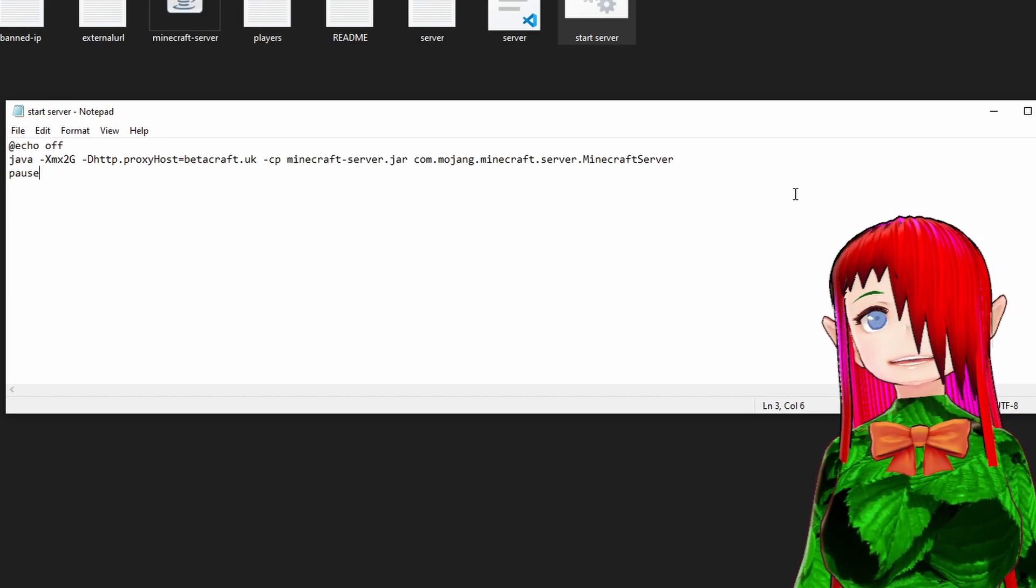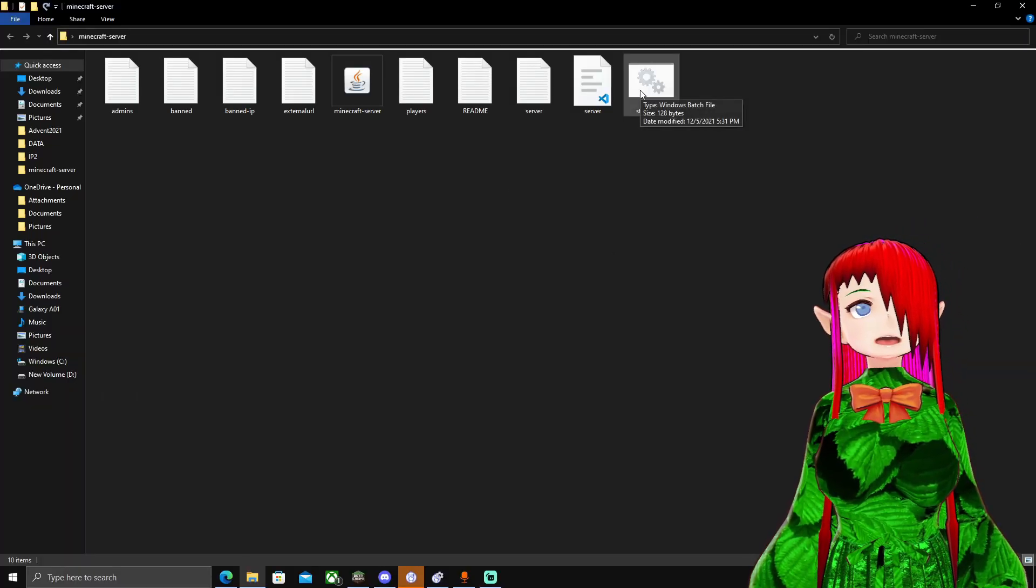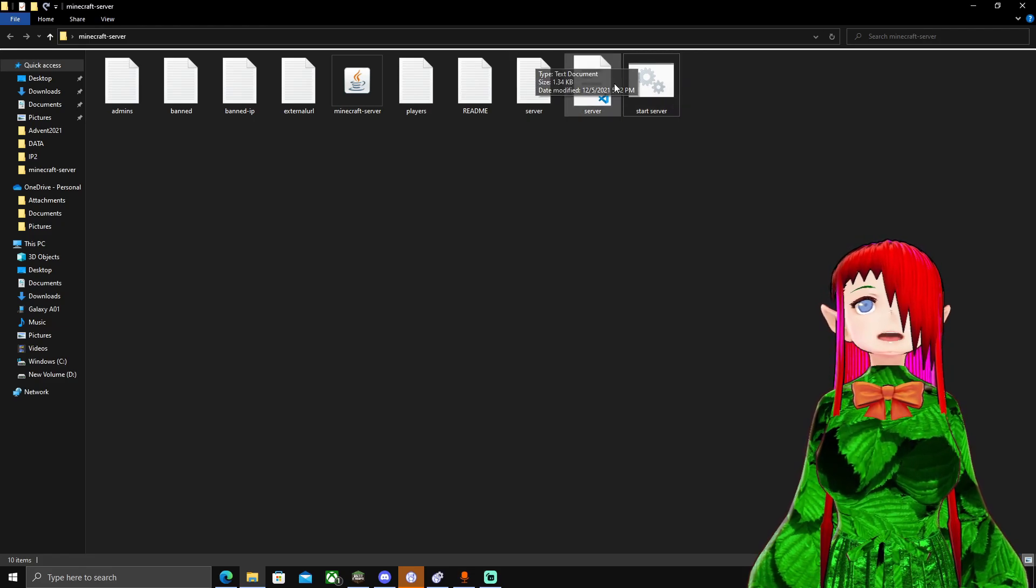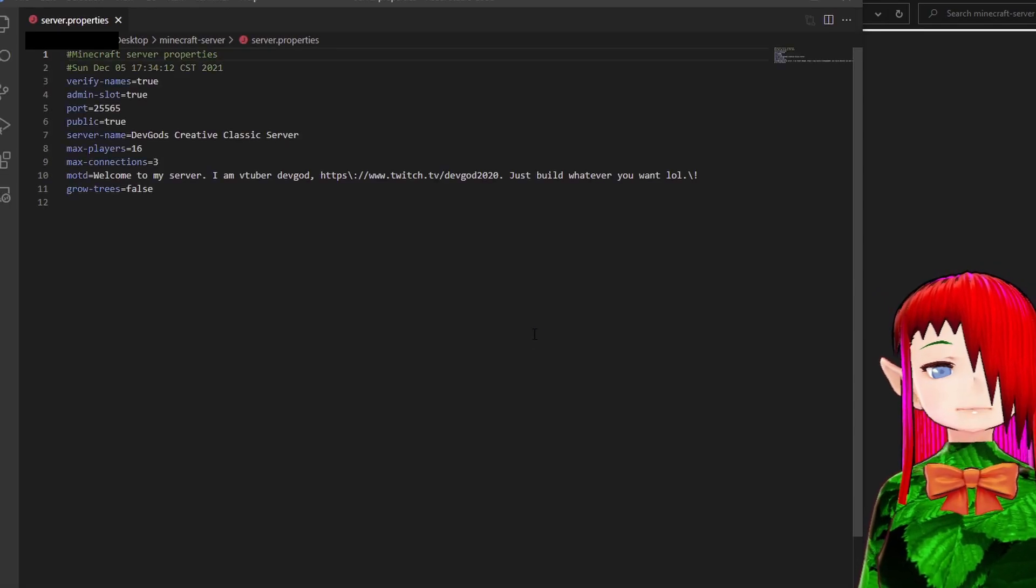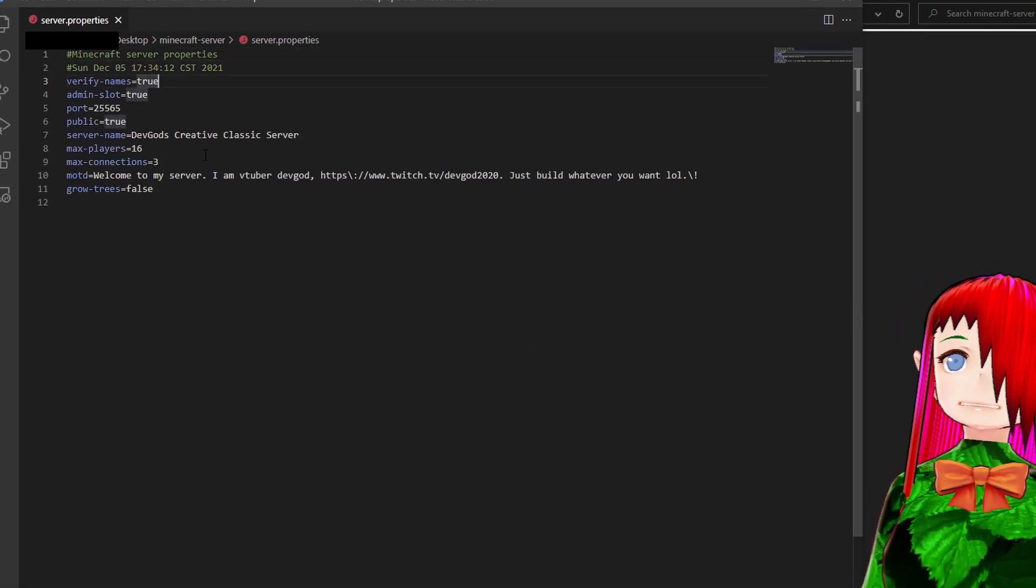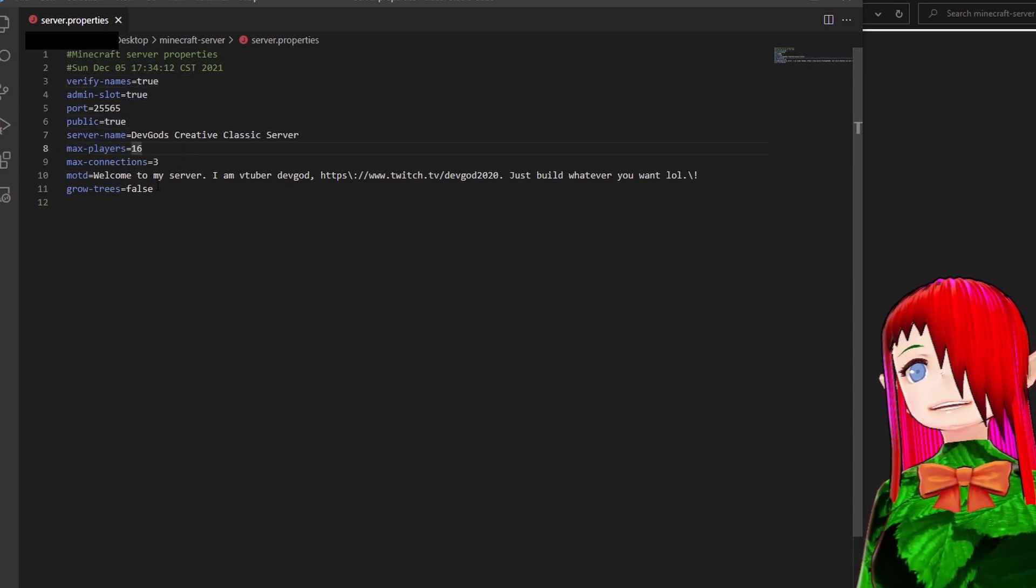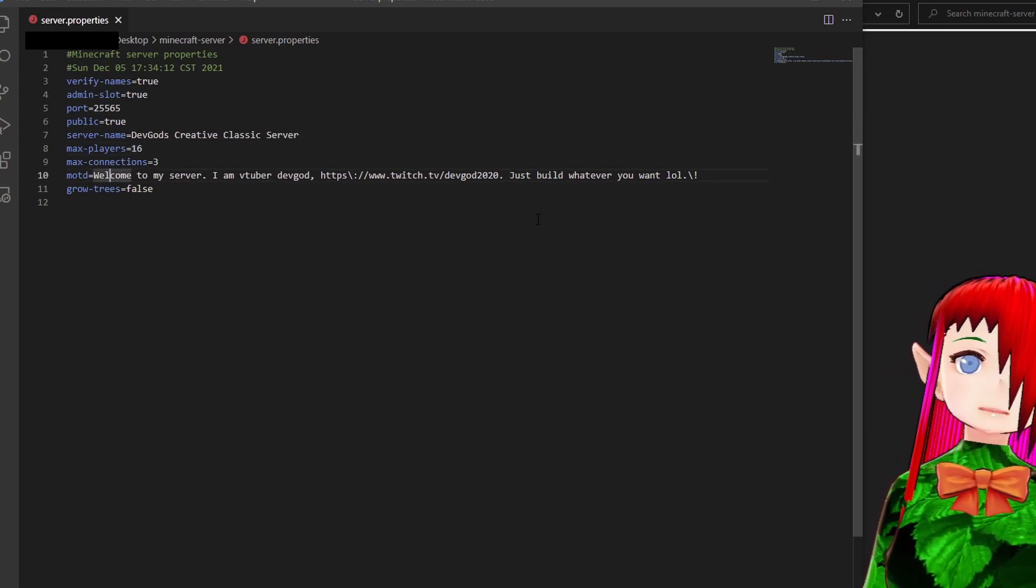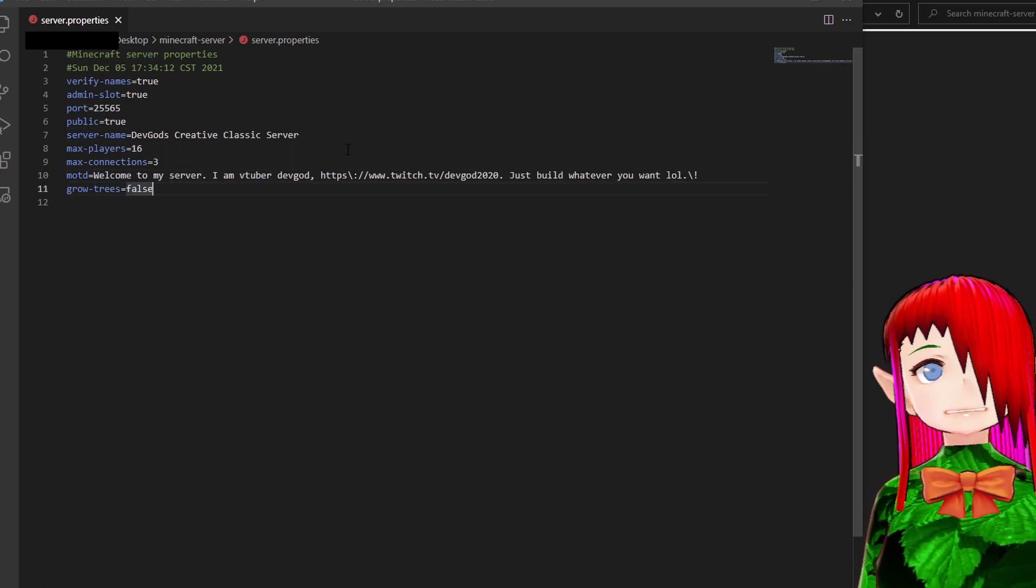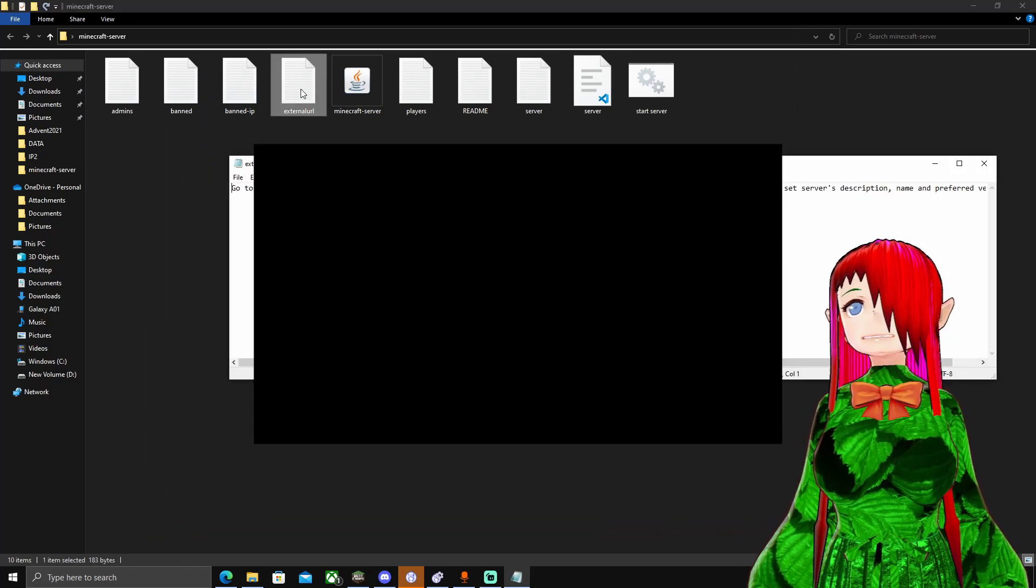And then you'll want to do dash cp for copy, minecraft.serverjar, and then just the class name, commmojangserver, whatever it's called. And then pause just to make sure your command window stays open if you want to see all the chat messages and what's going on with the server. So you'll save that, save it as a .bat file, close out of that. And then what you'll want to do is you can go ahead and run this. Although, if you do want to make more changes, what you can do is go to your server file here.